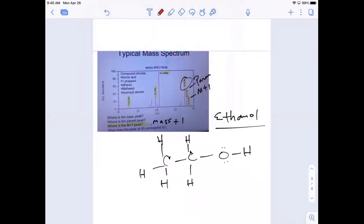Looking at ethanol, we can fragment it here at the C-O bond. Each carbon is 12, each hydrogen is 1. This gives 29 for the CH2CH3 portion and 17 for the OH. That's where the mass of 46 is coming from. We can also break off the oxygen - cleaving the OH bond gives you a hydrogen and the ethoxide fragment, and those are the masses.